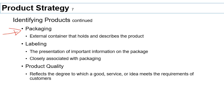We also have labeling — information on the package that describes in more detail what is in the product. In the case of food, this is regulated by agencies like the FDA, which issues directives requiring food manufacturers to describe in detail all the ingredients, potential additives, caloric content, and other important information — like sodium levels, which is especially important if you have hypertension.